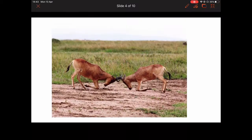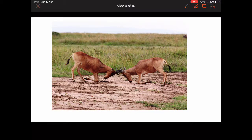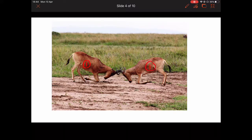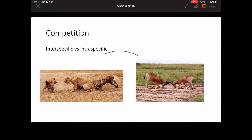If we take another example: here we have two male antelopes and they'll be fighting over access to females or different resources. Because they are the same species, this has to be intra-specific competition — it's within the same species. A subtle difference, but definitely worth knowing that they are two different types.